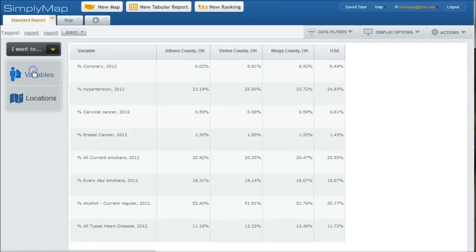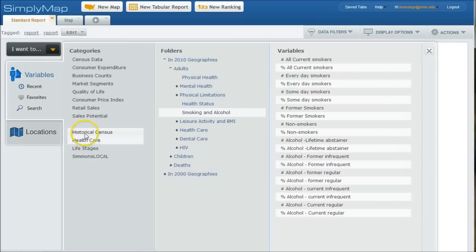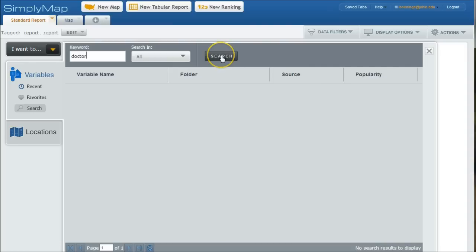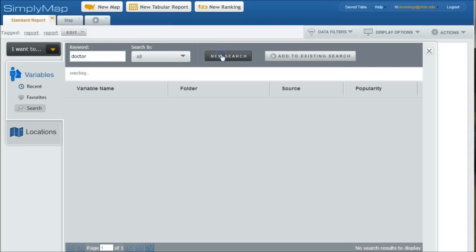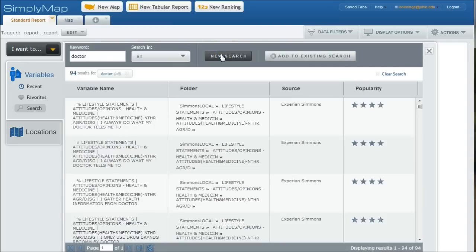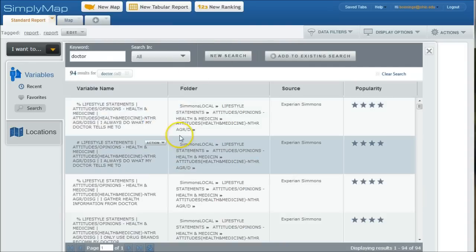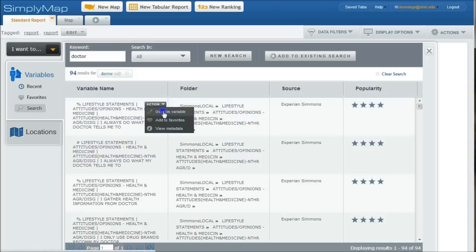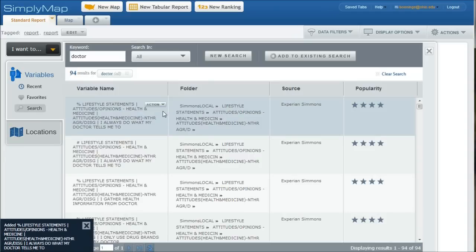If we go back to variables, there's also a search feature within here. So we click on search. This will allow you to go in and let's just search for doctor. Now doctor is going to get you things like Dr. Scholz, foot care, and stuff like that. So we have to be kind of careful with that. But if we do that and click search, here we see that there is stuff that says, I always do what my doctor tells me to do. And that's percentage. These are basically lifestyle statements. So if we wanted to, we can click on use this variable and that would go into our list as well.